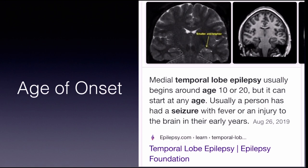The Epilepsy Foundation says that temporal lobe epilepsy usually begins around age 10 or 20, but it can honestly start at any age. Usually a person has had a seizure with fever or an injury to their brain in their early years — those are two factors that definitely contribute to someone developing temporal lobe epilepsy.